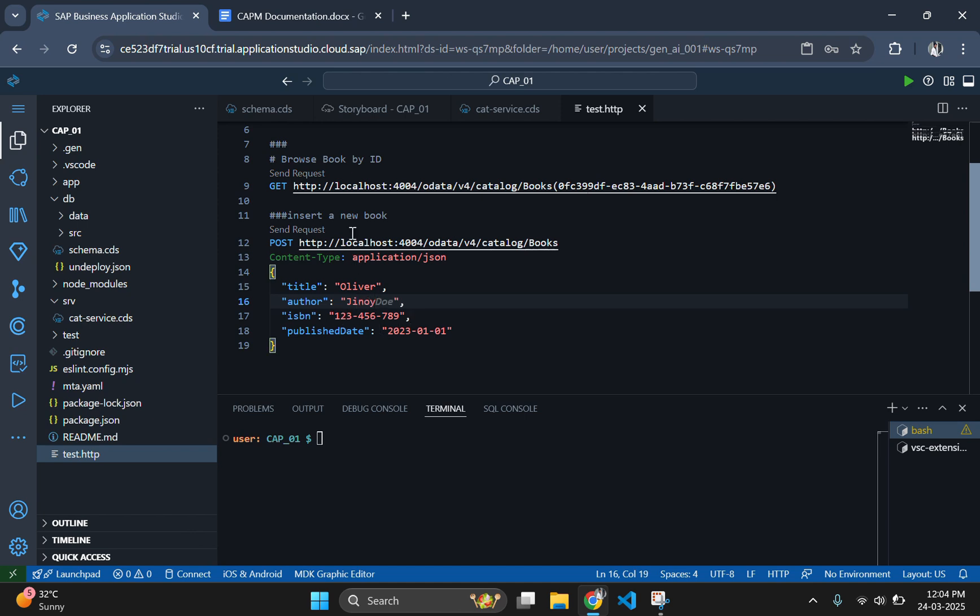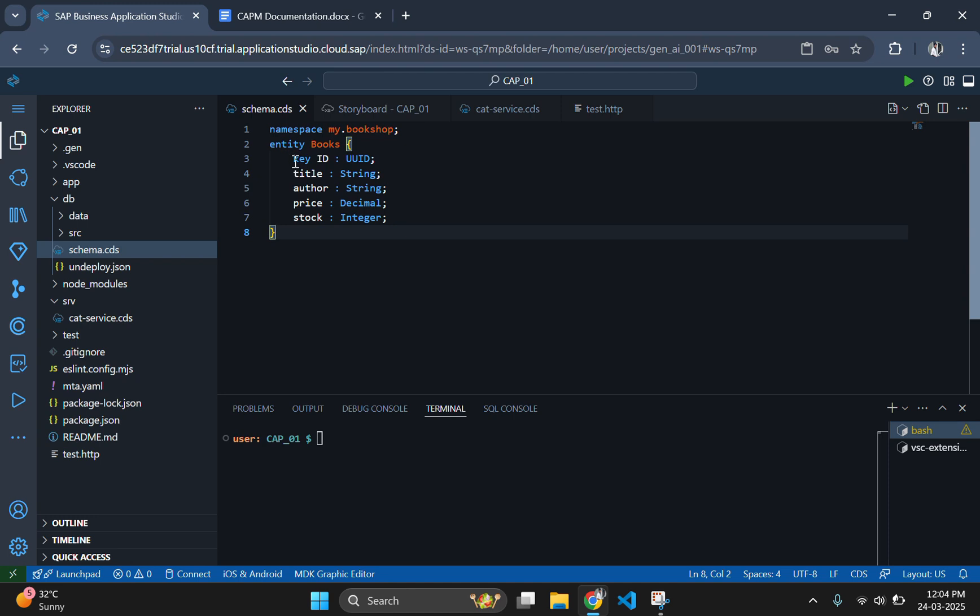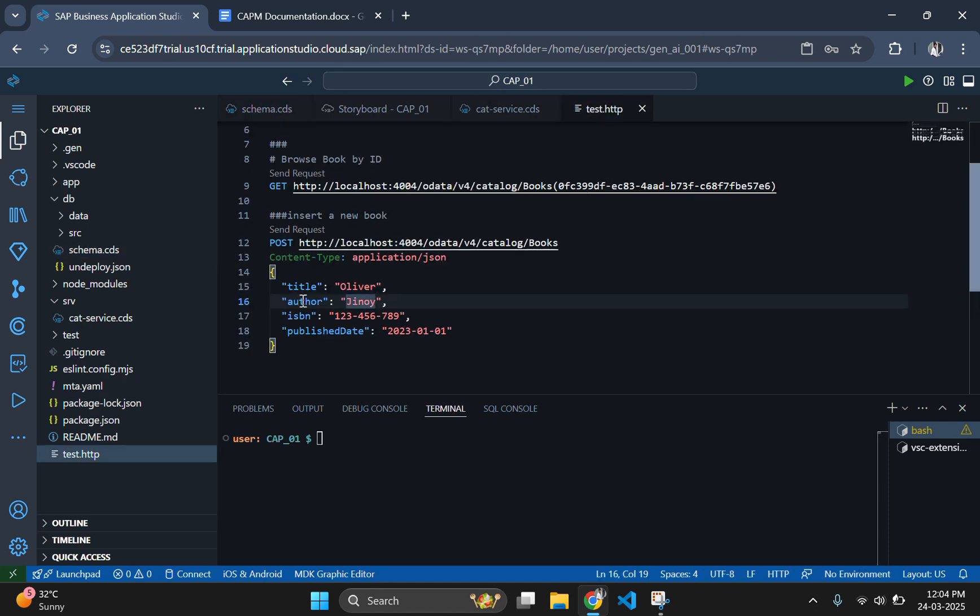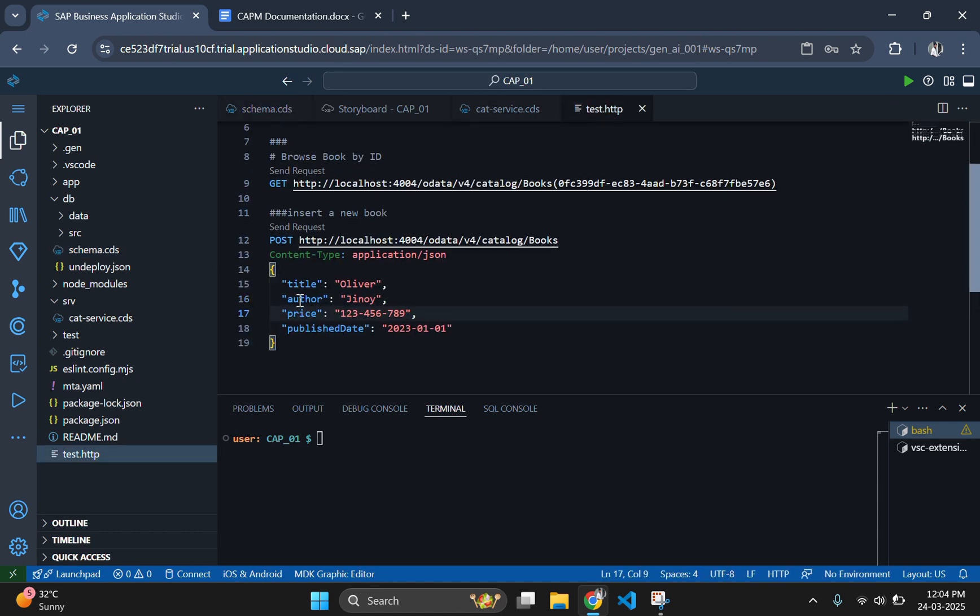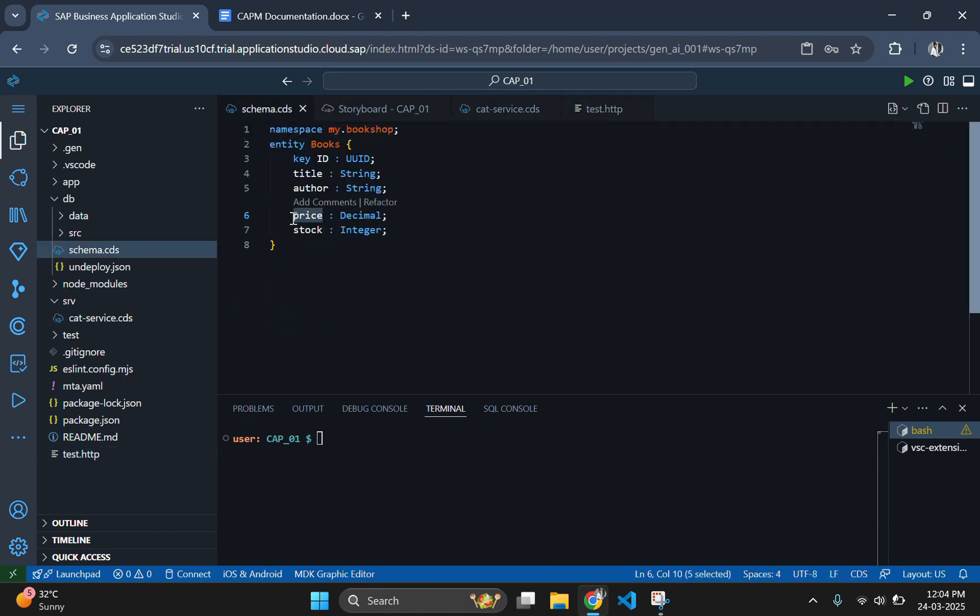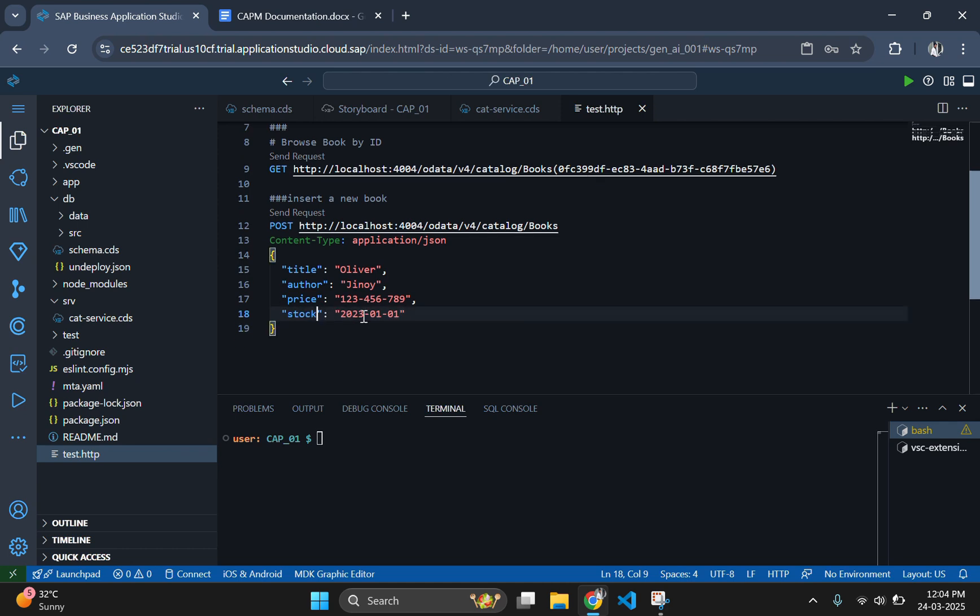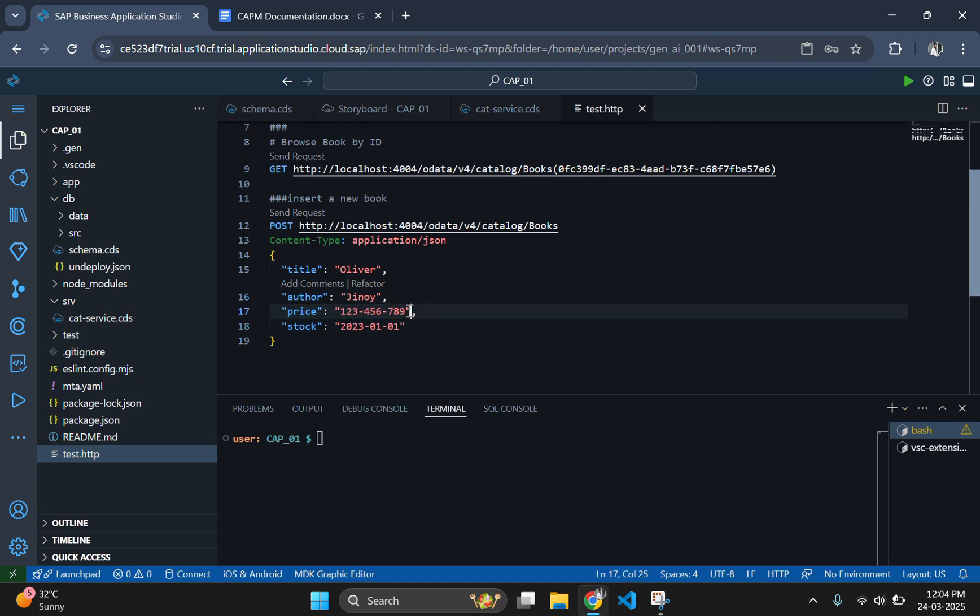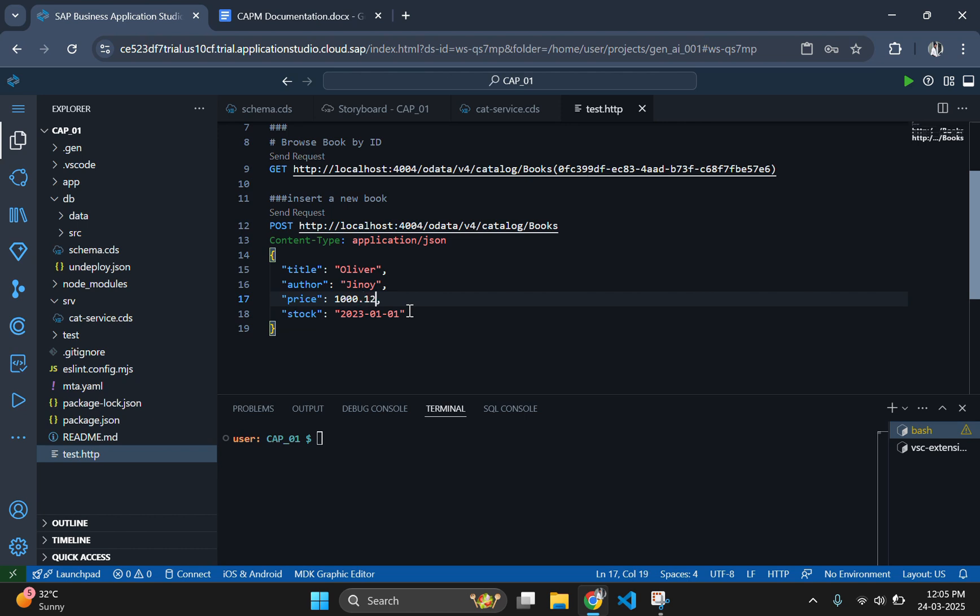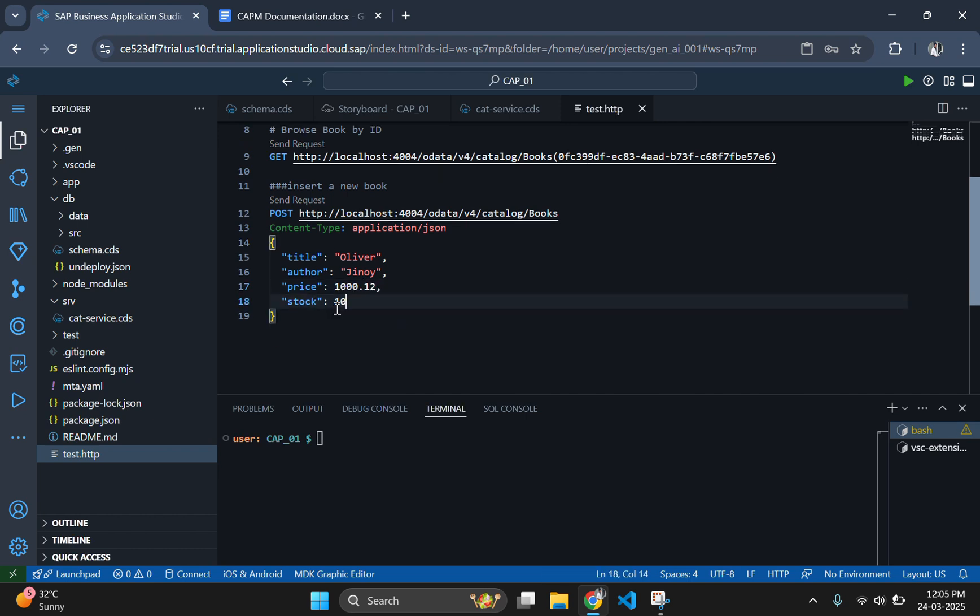Here the copilot gave me wrong column names, so let's go to schema.cds where you can find the column names of your entities and paste it here. As defined in the schema, we have to give a decimal value as price and an integer value for stock. For numbers, you don't need to use quotes. If you add quotes to the numbers, it will give an error because it will take the numbers as strings if you enclose the numbers inside the quotes.